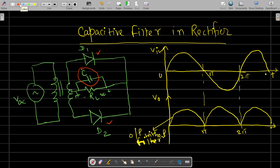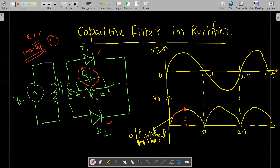Now, when we connect the capacitor, as the signal rises the capacitor starts charging, reaching its peak value at π/2. Then as the signal falls, the capacitor discharges. The charging and discharging rate of the capacitor depends on the time constant, the product of R and C. To make the RC time constant high, we need to select a higher value of capacitor C — generally in the order of 1000 microfarad.